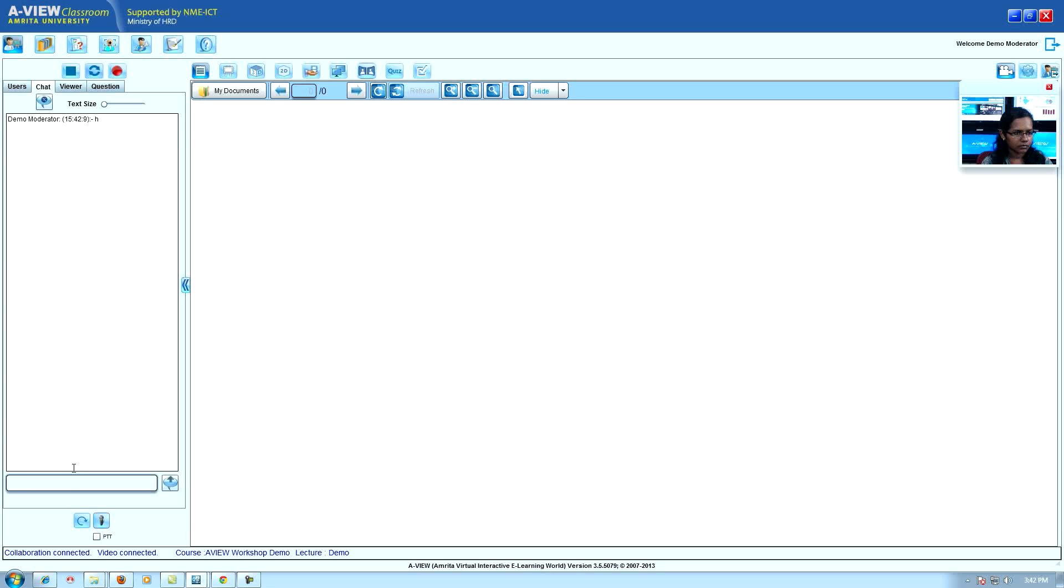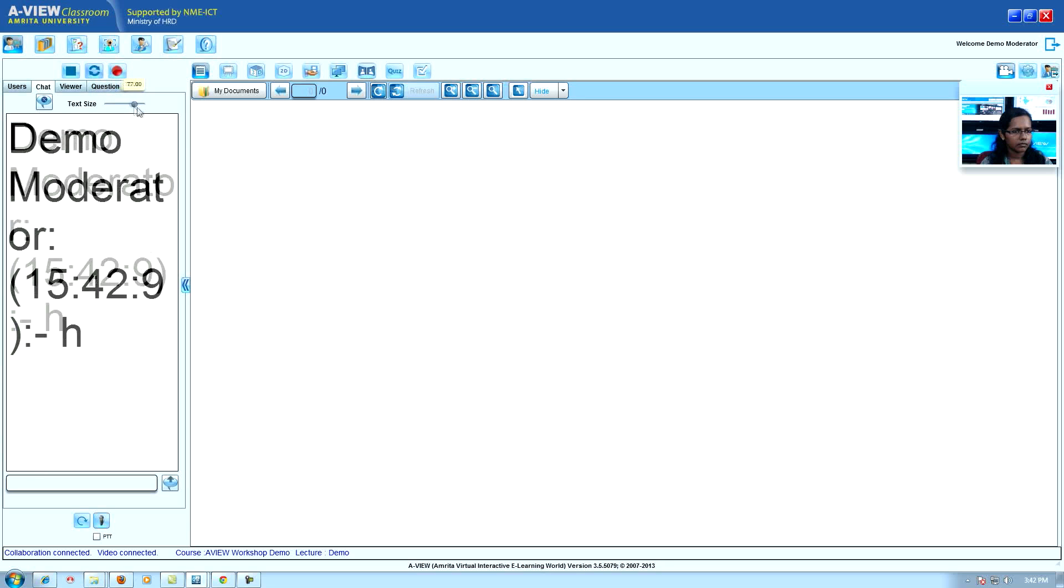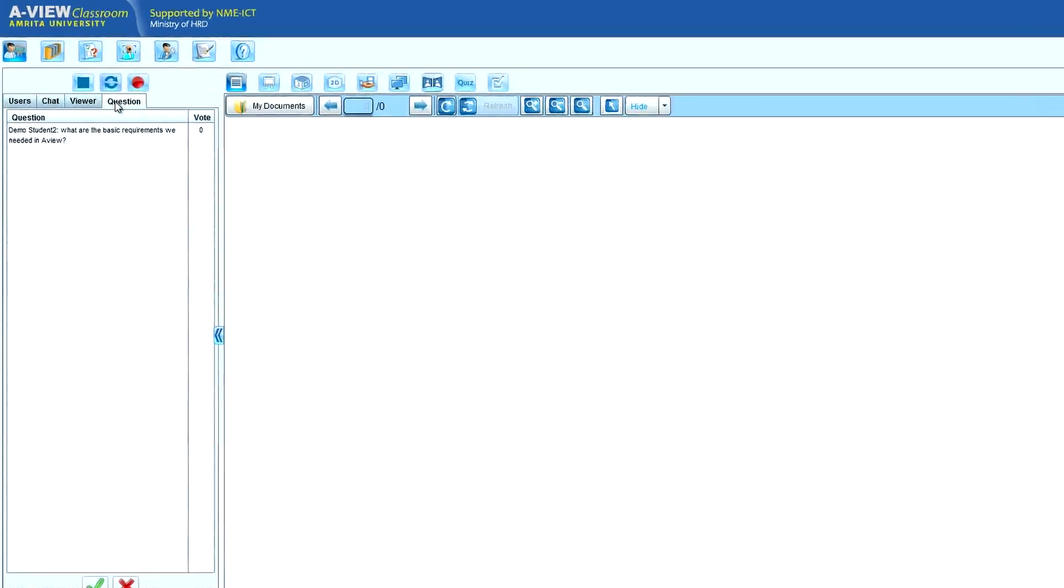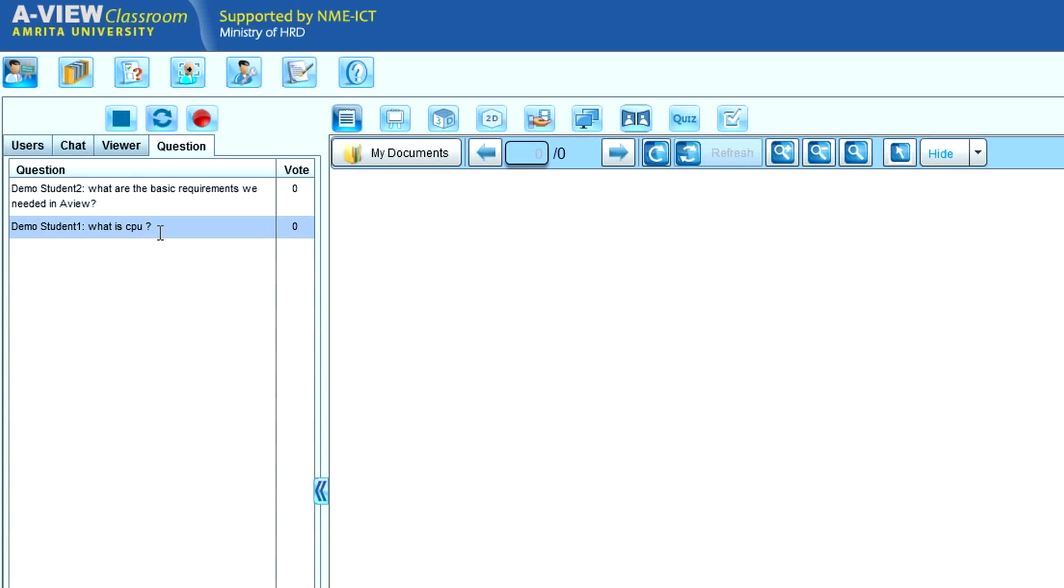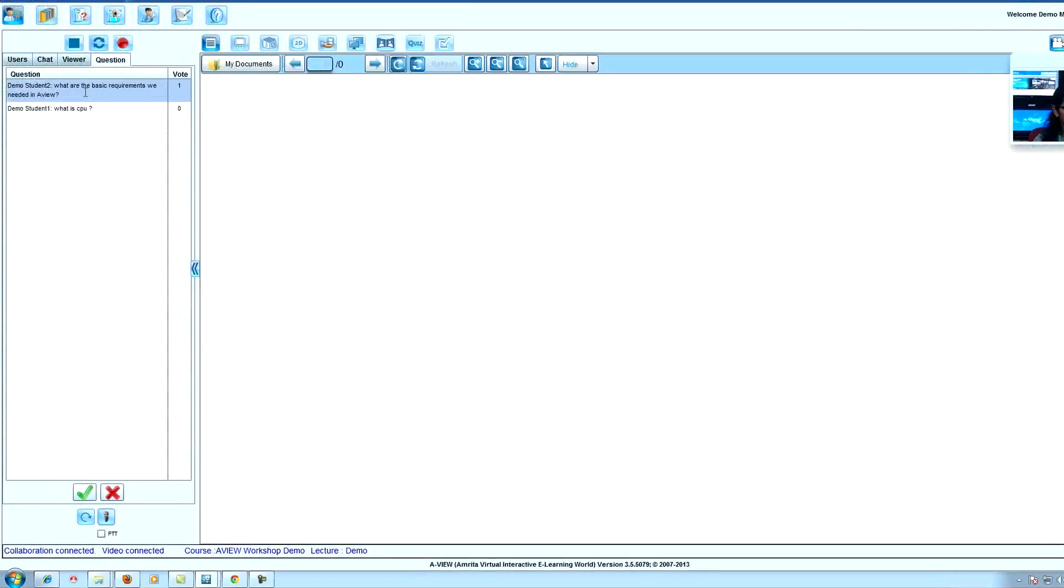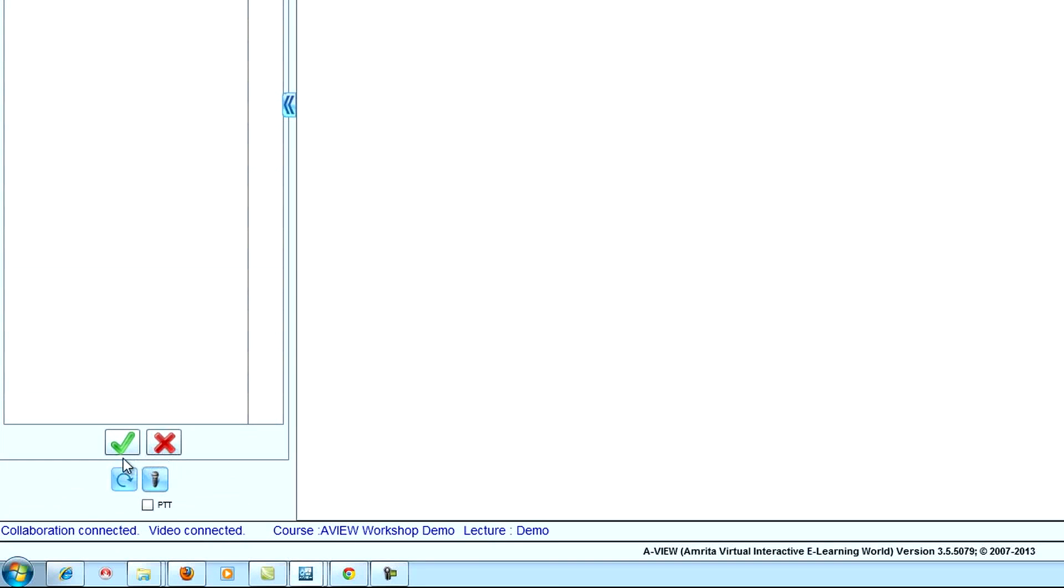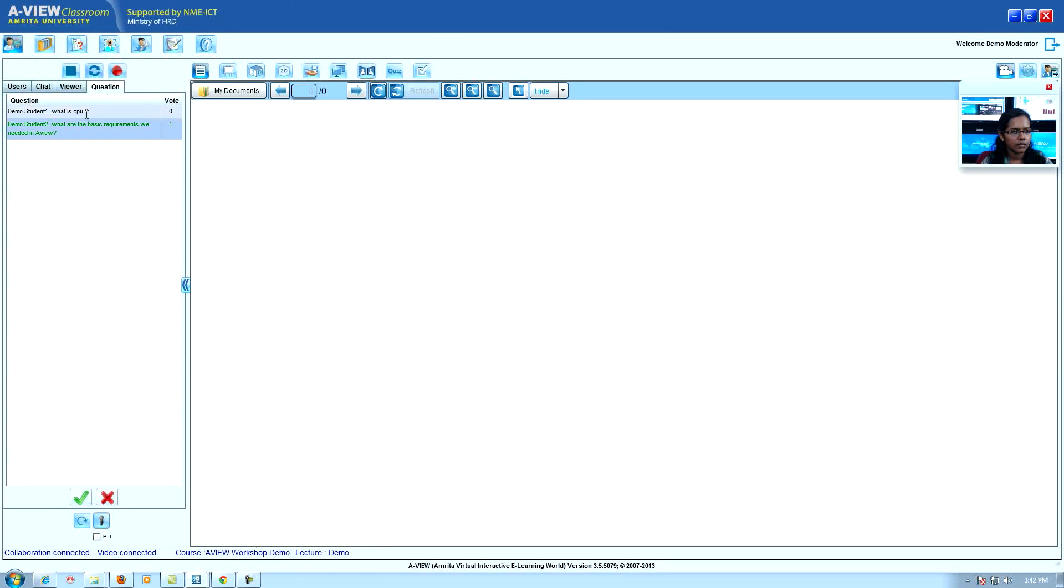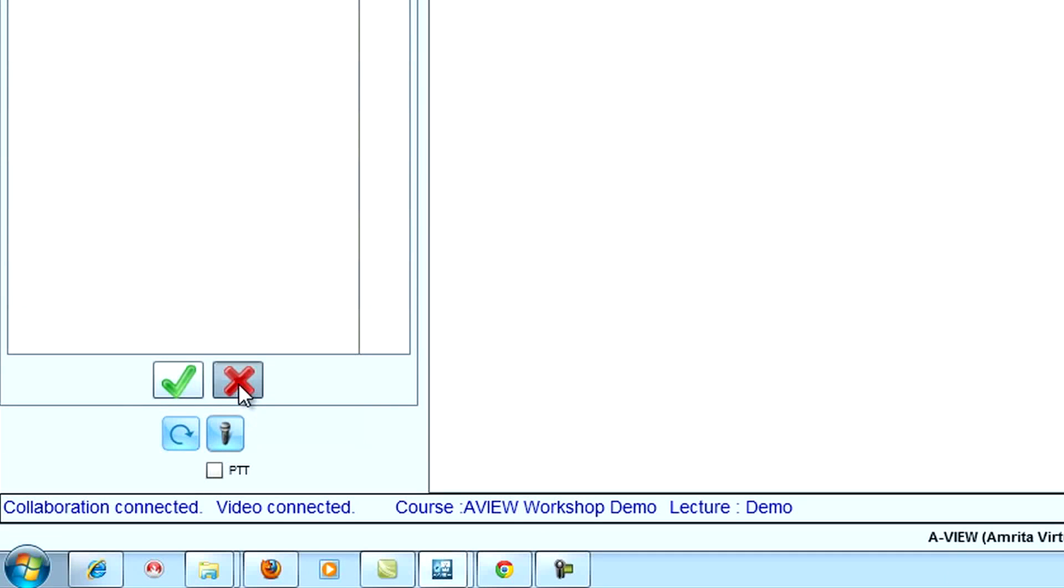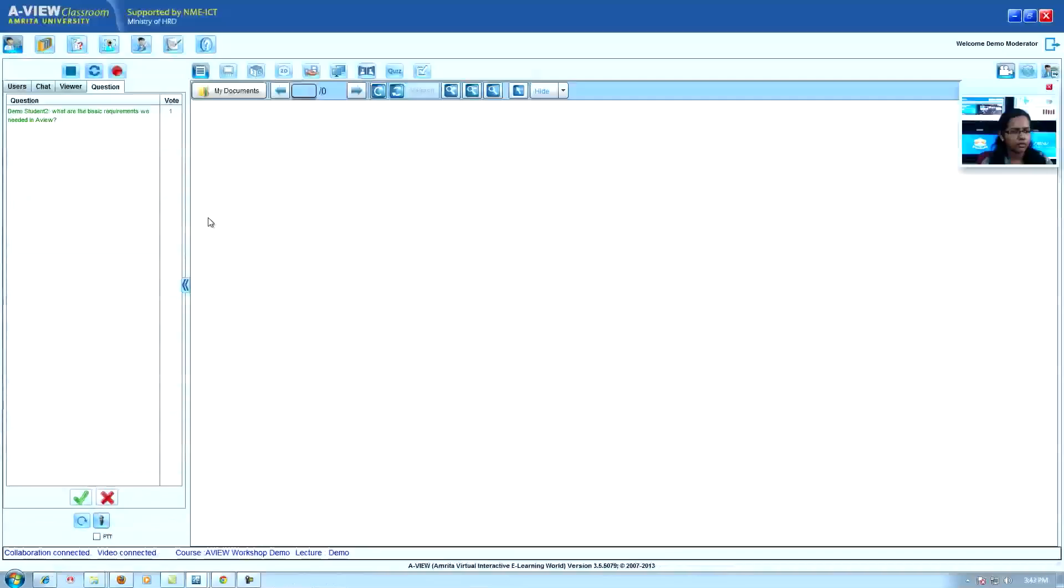Question: students can enter their questions for the video interaction and click a button showing that it has been answered. Delete question: teacher can delete questions.